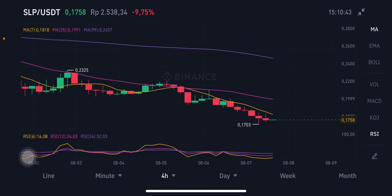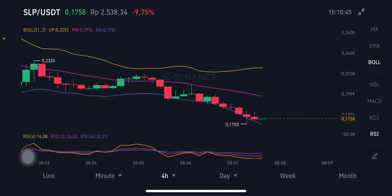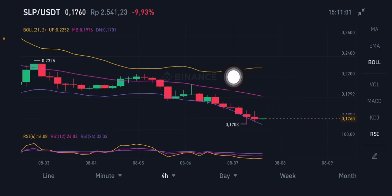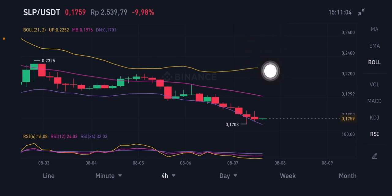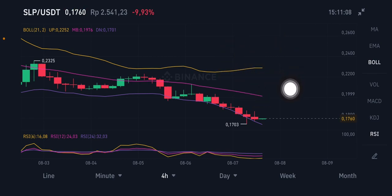Now I'm going to look at the Bollinger Band on the four-hour chart. The lower band is at $0.1701. The middle band (pink) is at approximately $0.197, and the upper band (yellow) is at $0.225.